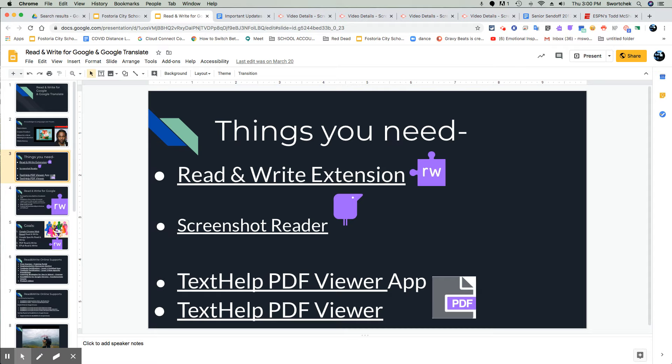This read, write extension is a great tool. There are three basic tools: read, write, which is the main extension, screenshot reader, and then text help PDF viewer.